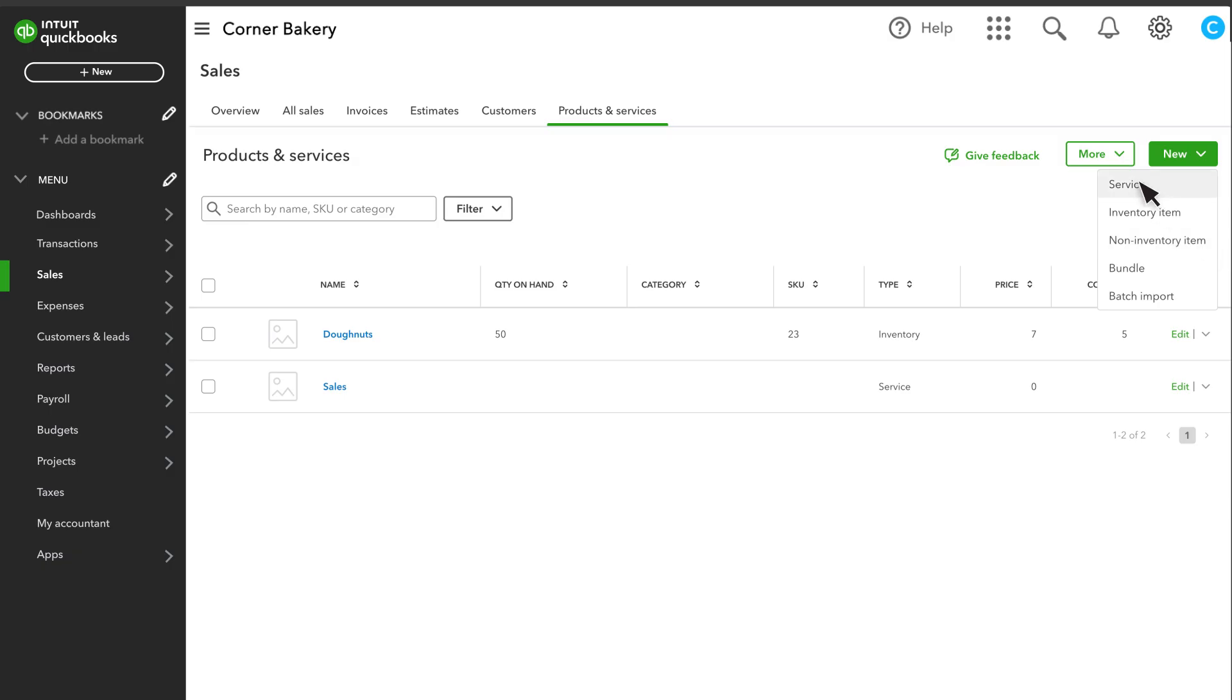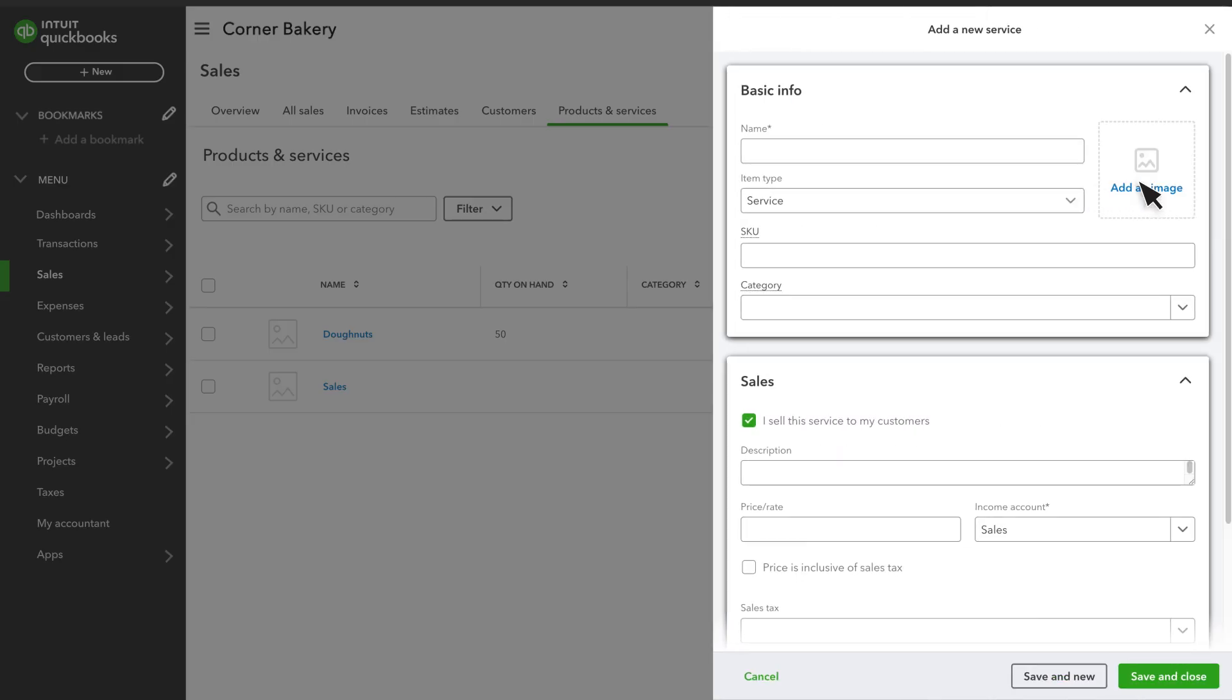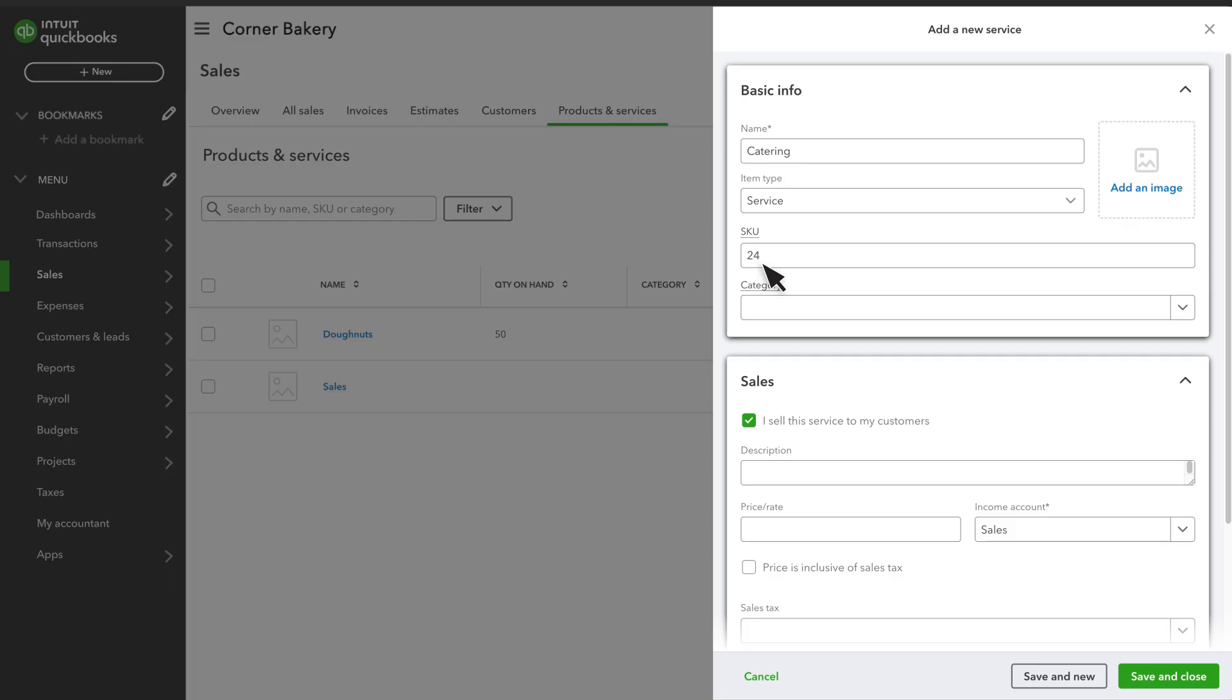We'll set up a service, but both products and services are set up in the exact same way. Our business is a bakery, and we provide catering as a service. There is a field for SKU, Stock Keeping Unit, if you need to track that for your products.